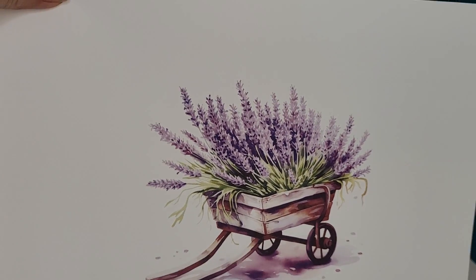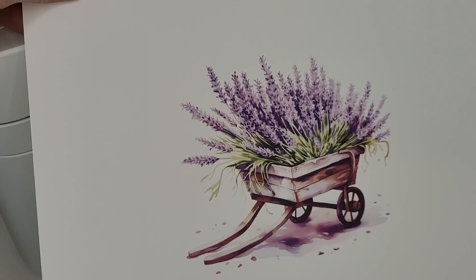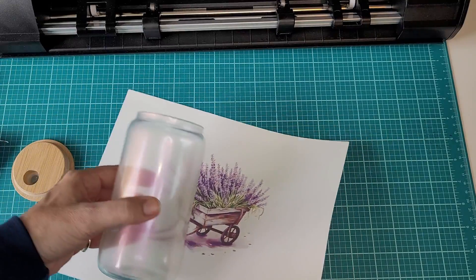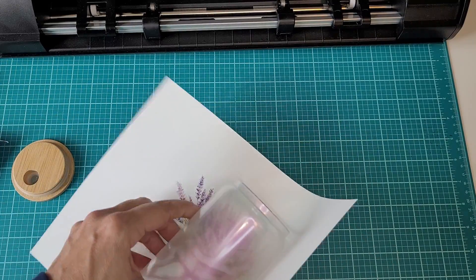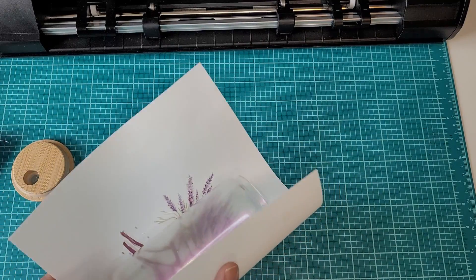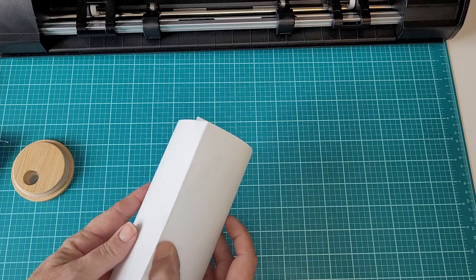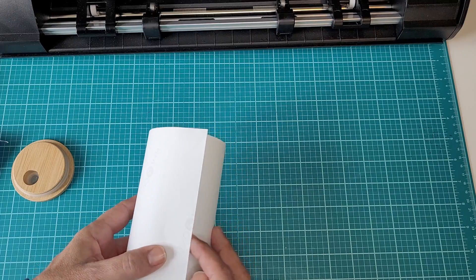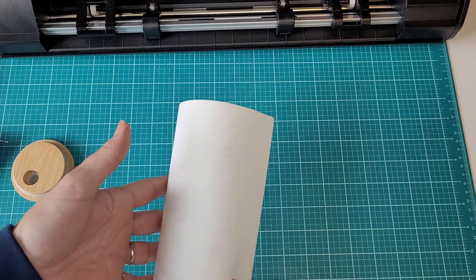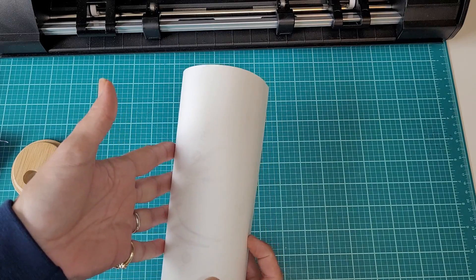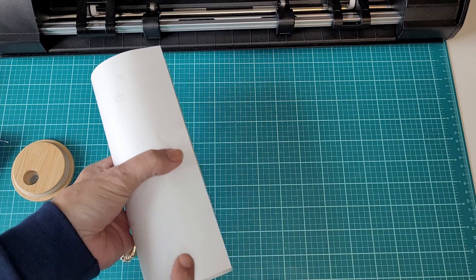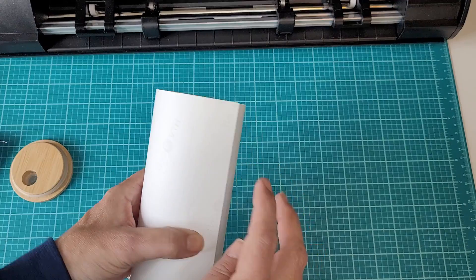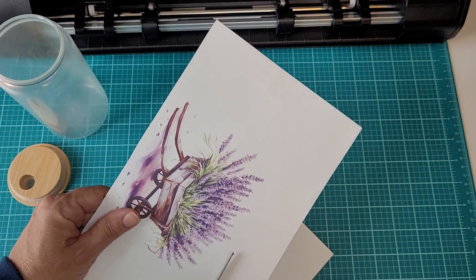If this were a full tumbler wrap, I would carefully trim the print to size. However, we only want the image transferred, so we do not have to be that careful. We just have to make sure that it's going to have a nice airtight fit.